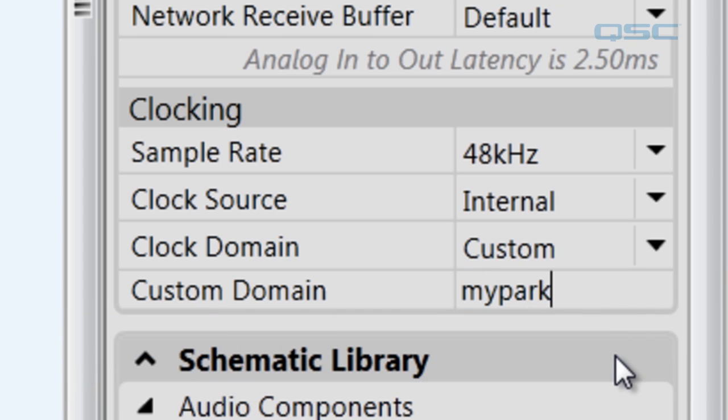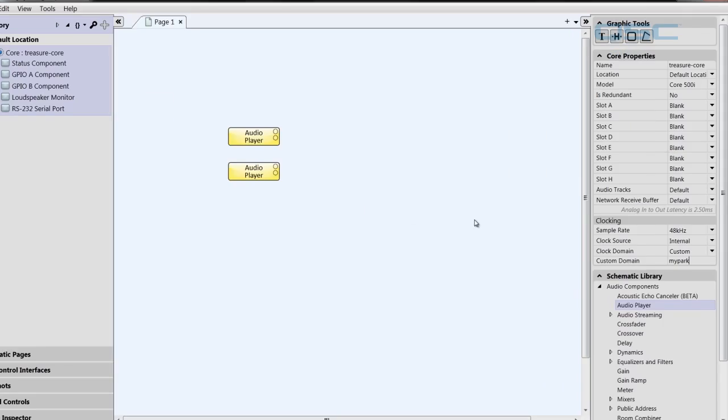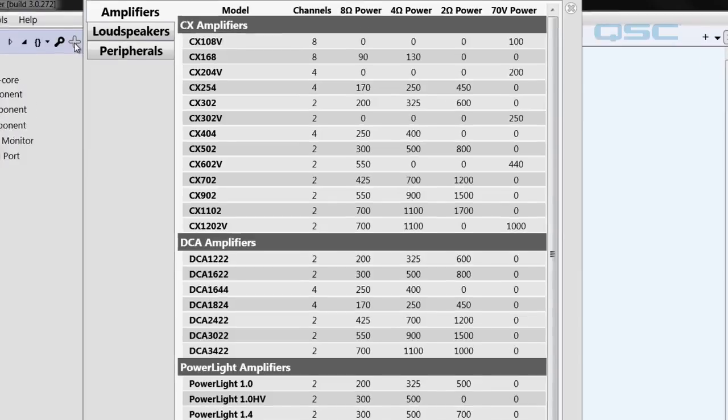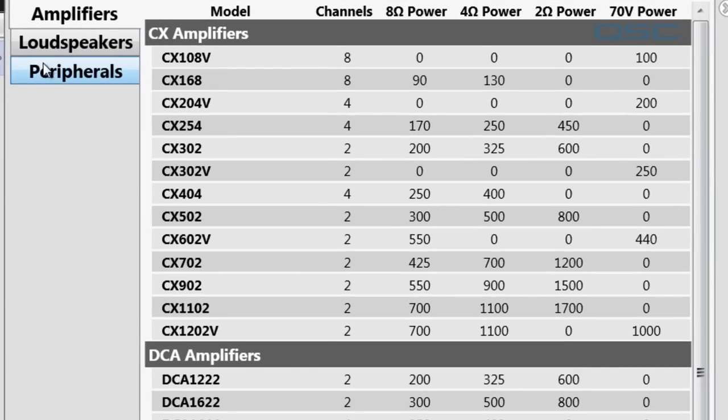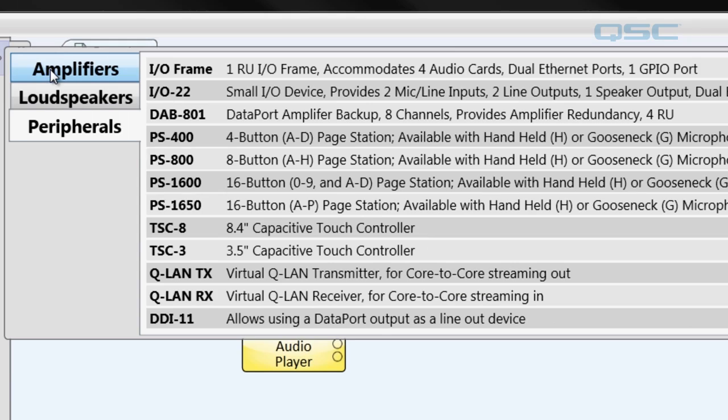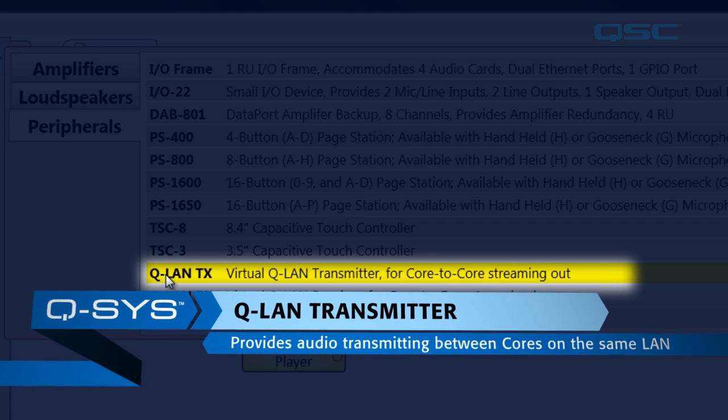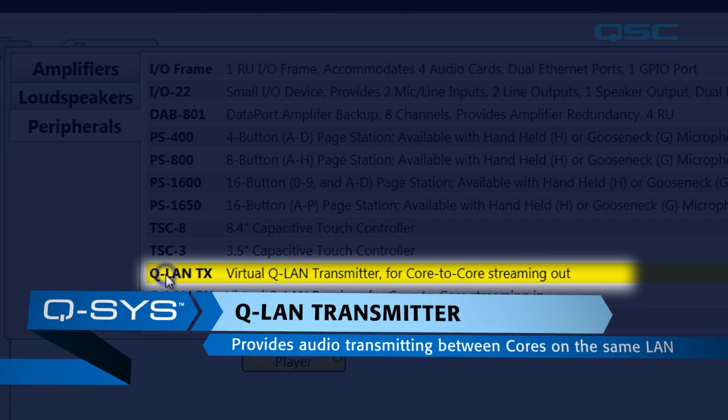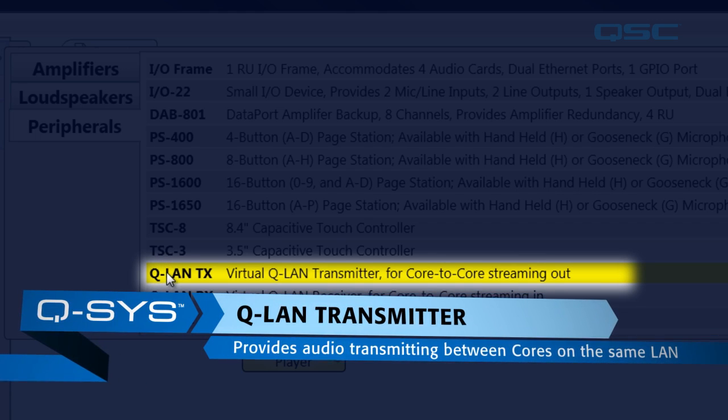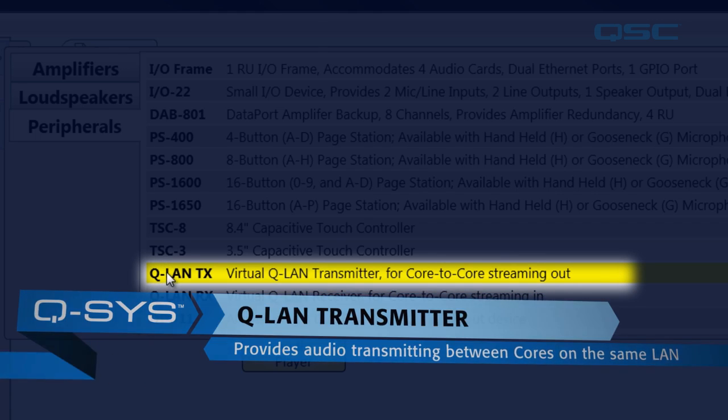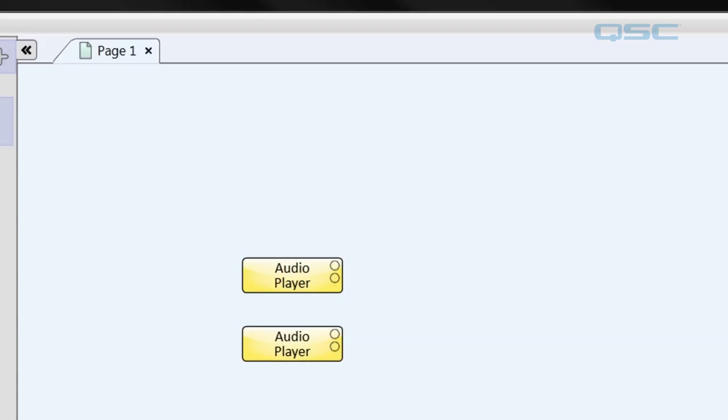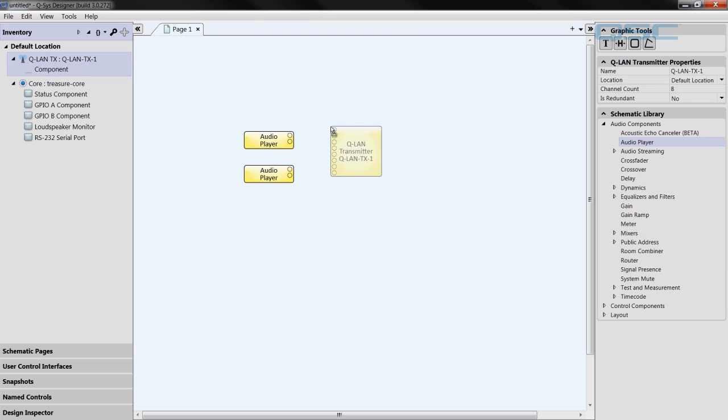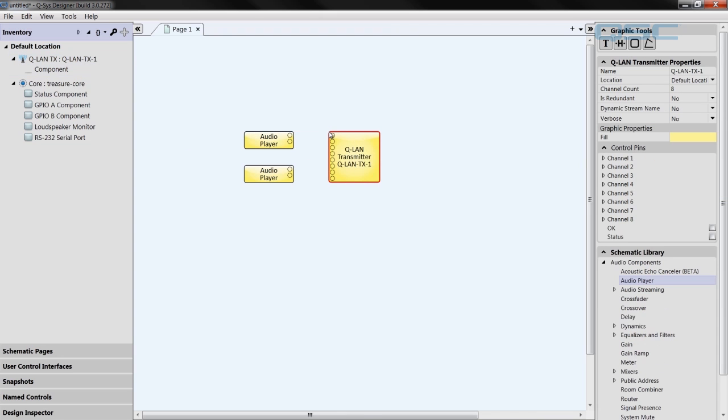Next, let's add a transmitter to the design. Come over here to Inventory, and click the plus icon. And then under Peripherals, go down to the QLAN TX. This will add a virtual transmitter to your inventory. As the name would infer, this module is in charge of transmitting the audio from one core to another. Drag that component into the schematic, and let's configure its properties.